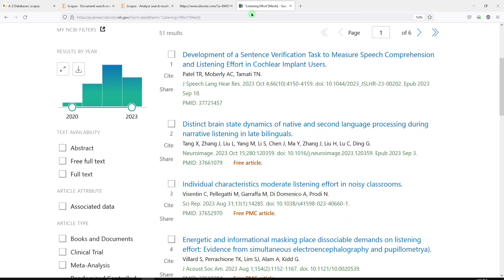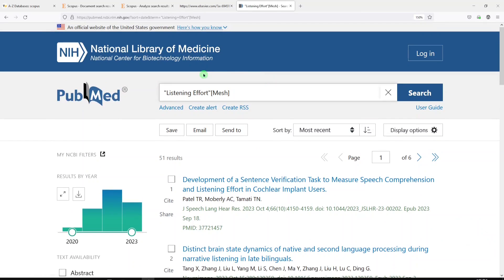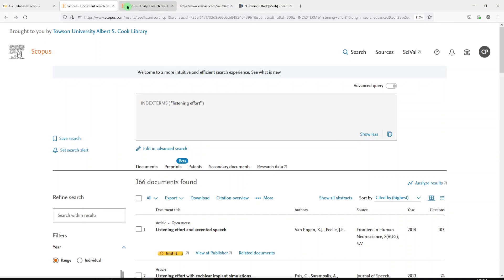So what did we do? We found a medical subject heading in the MeSH database and we picked Listening Effort. Then we searched in Scopus Advanced Search with index terms — Listening Effort — got the results. You can sort by Cited By highest, and you can analyze the results a little bit more than you would be able to in either PubMed or Embase. I hope this was a fun little tool for you today. Thanks for joining me and I'll see you next time.